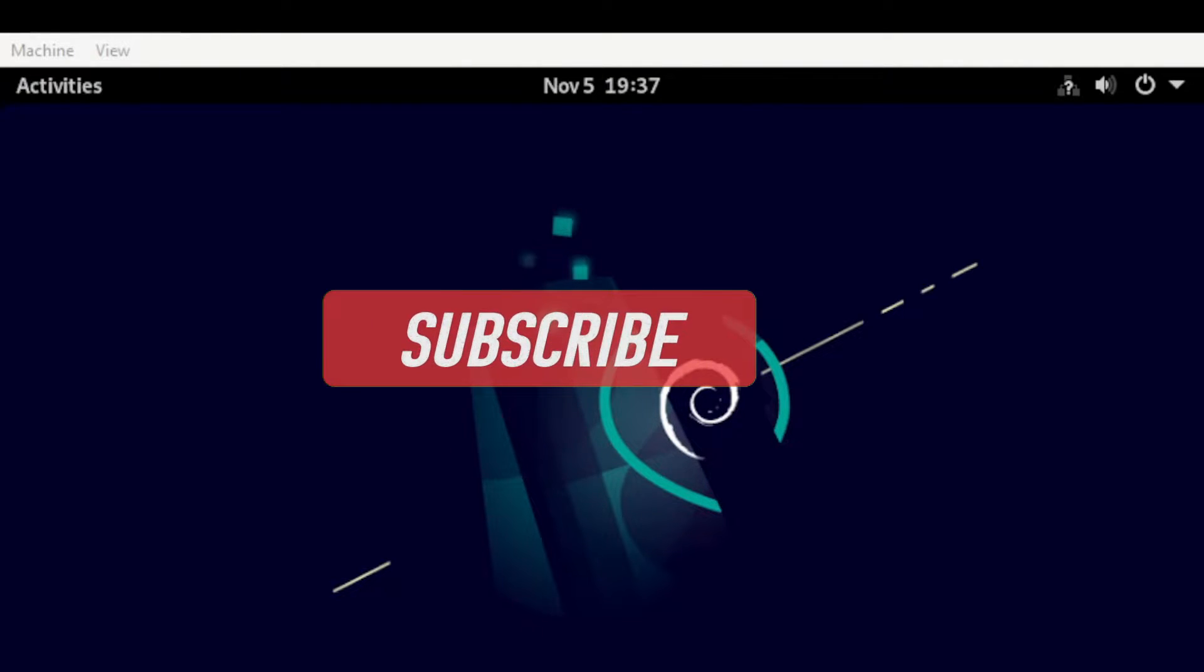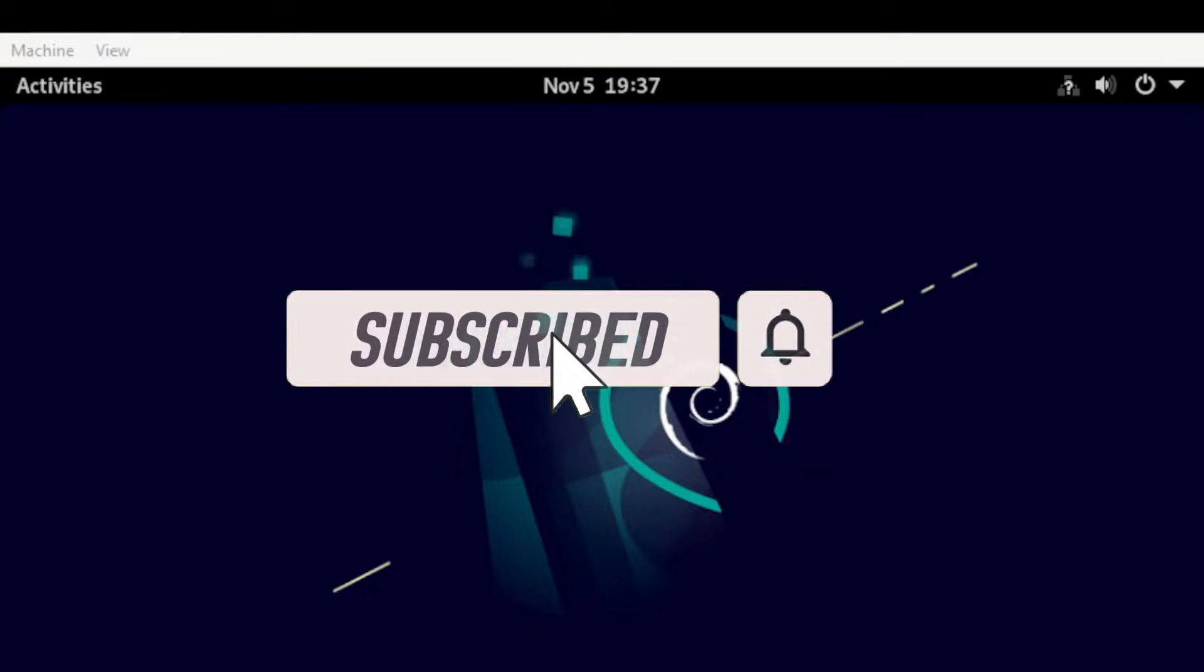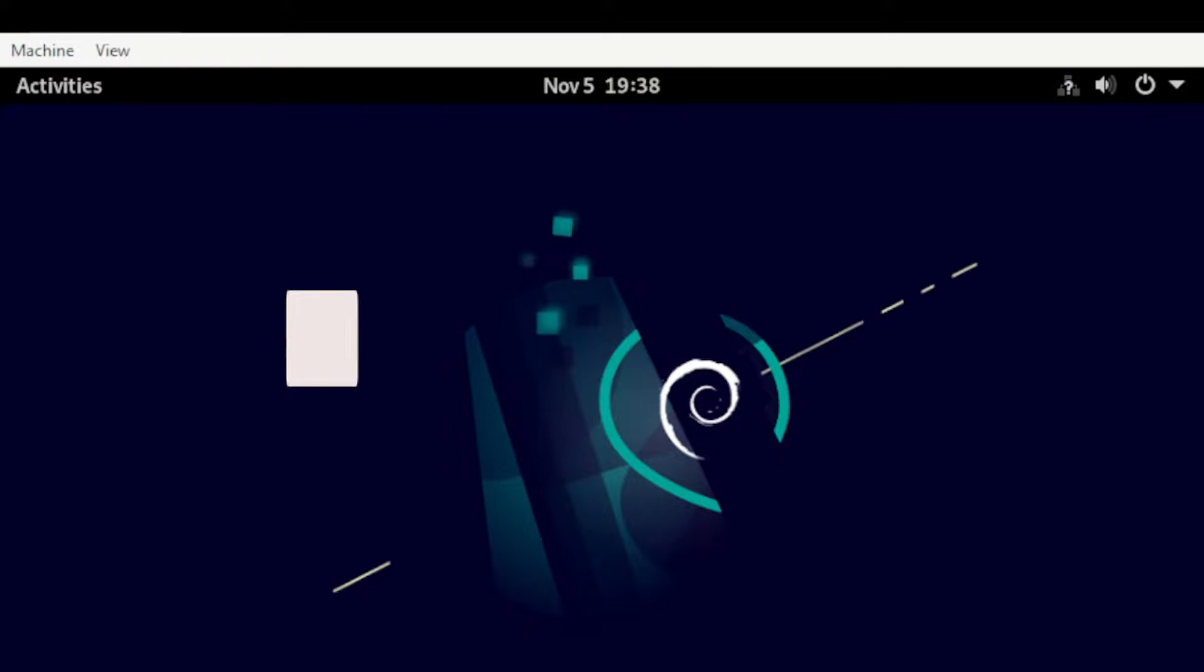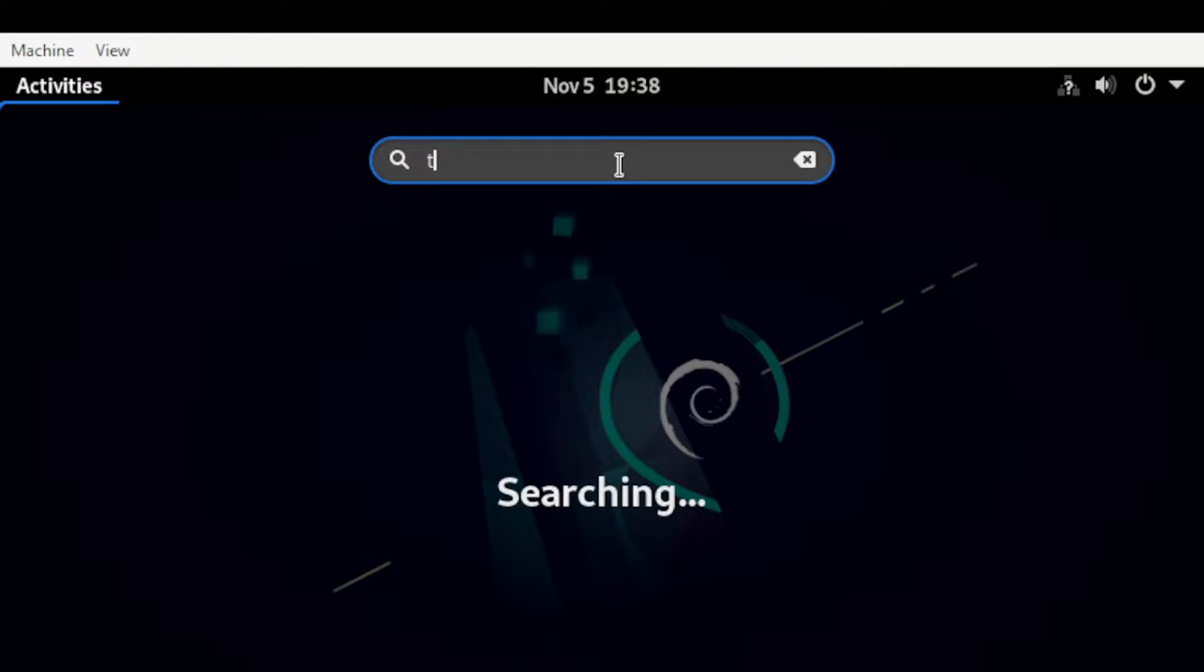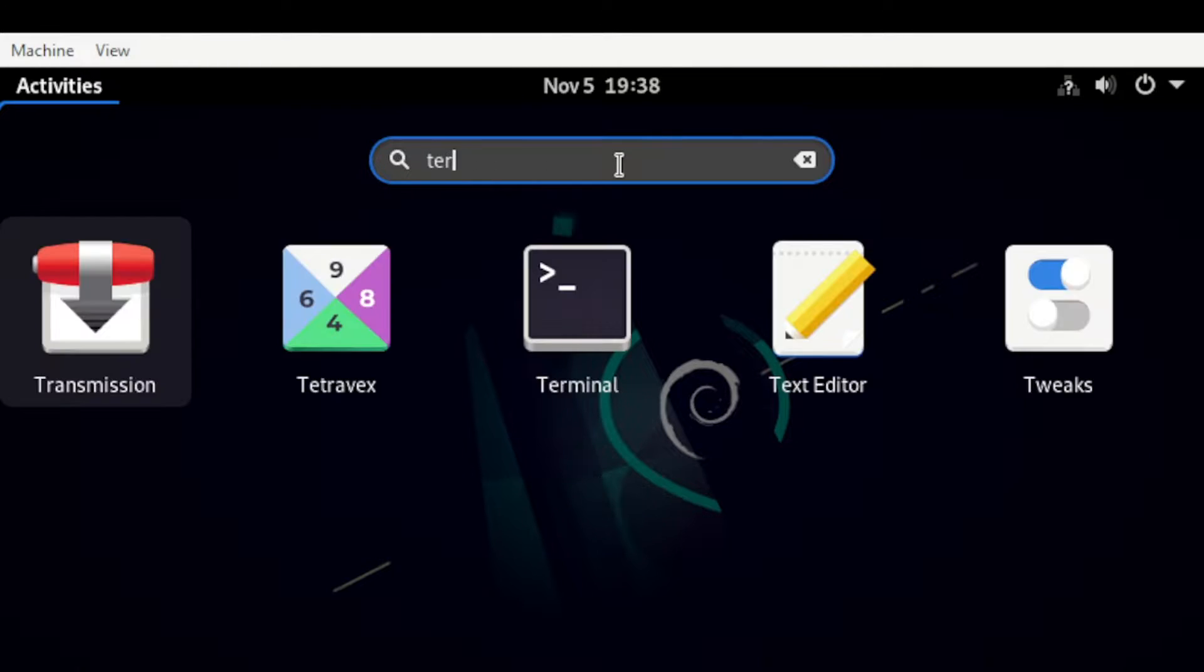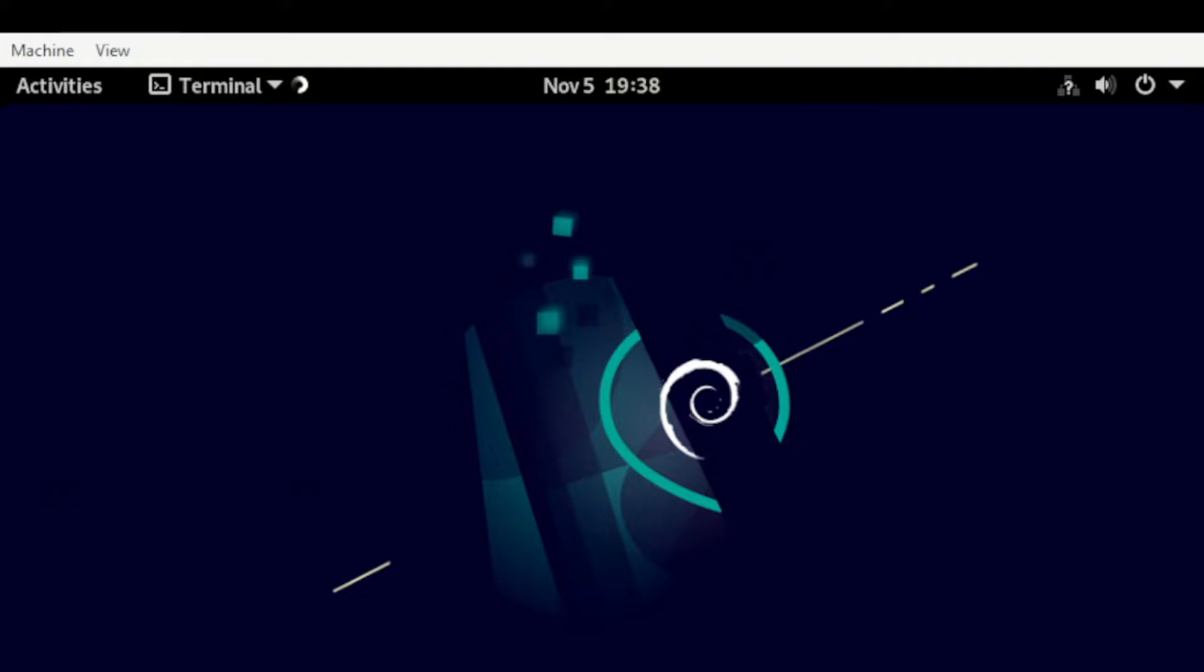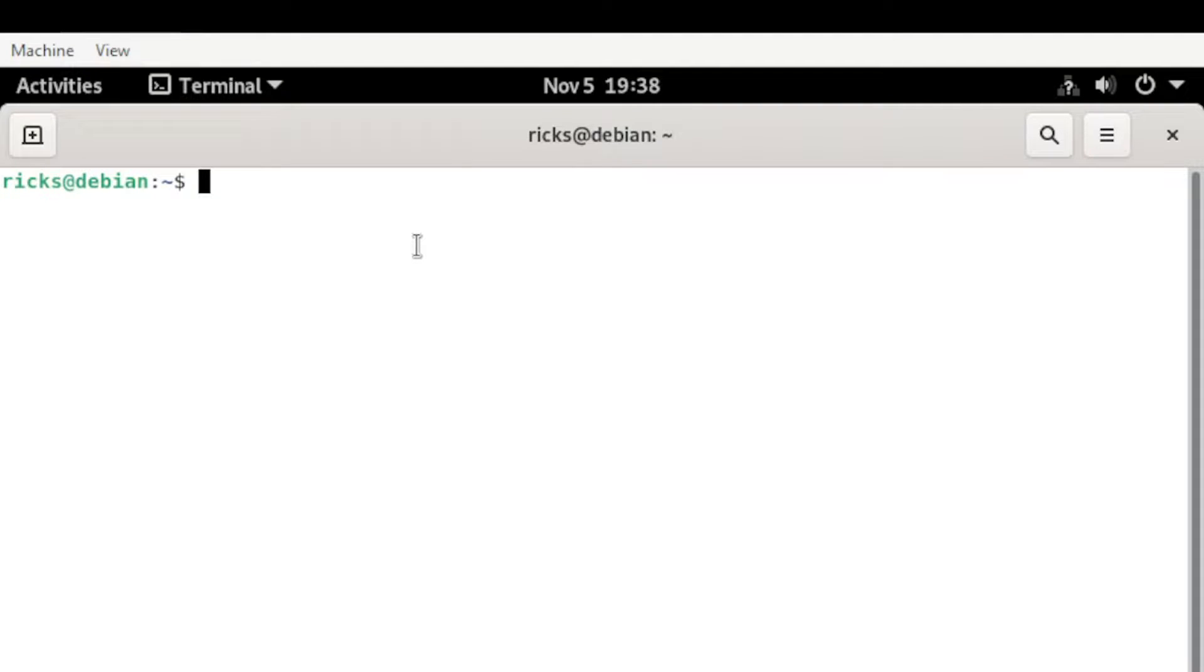To begin with, let us install the package application. From here, click the Activities menu and search for Terminal.